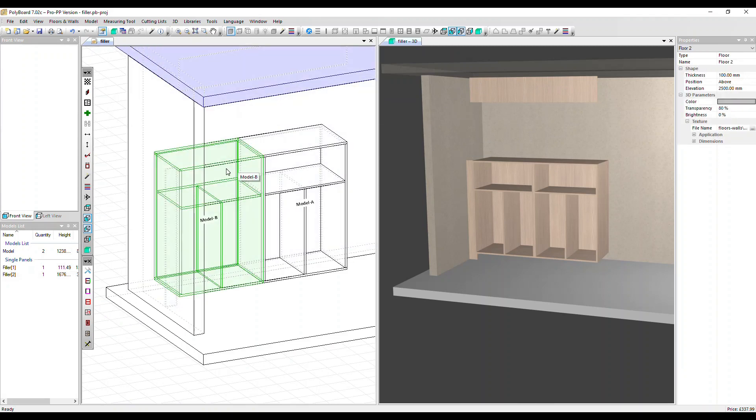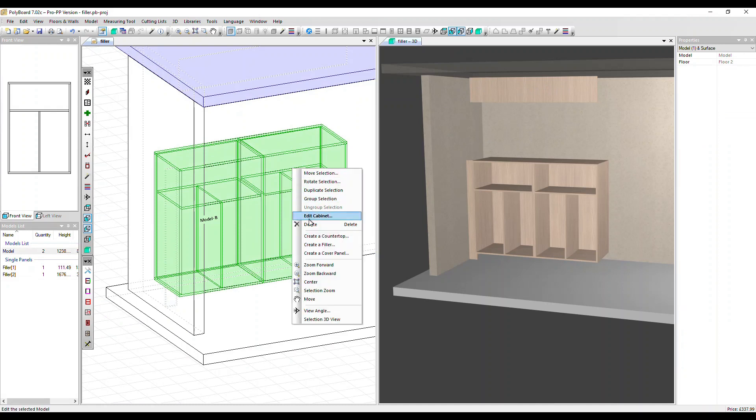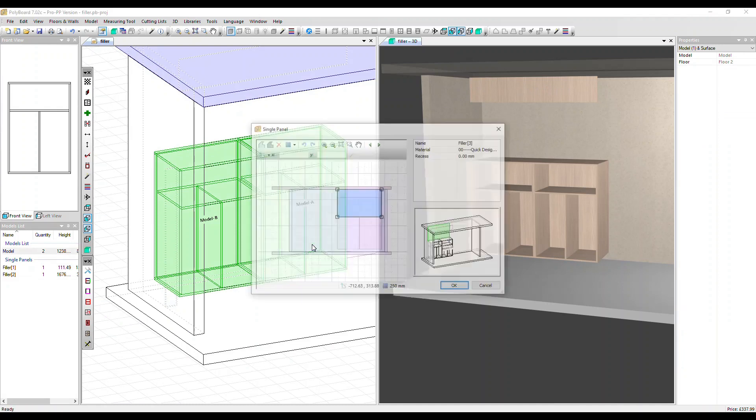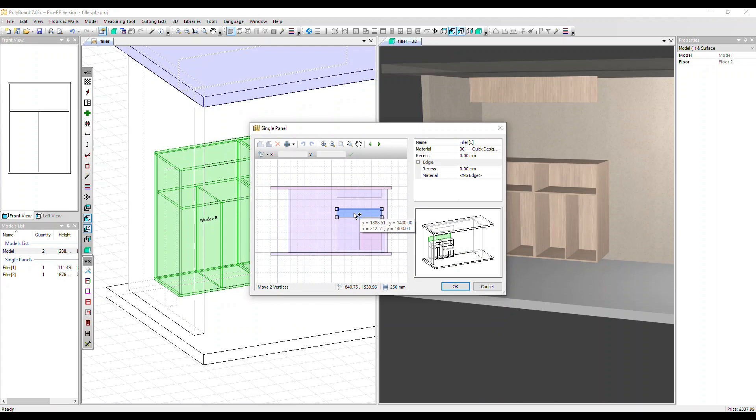Select the ceiling, both cabinets, create a filler. This time it's come in at the back of the two cabinets, which is where I'd like it. You can drag the top down. Click OK.